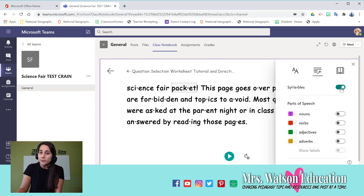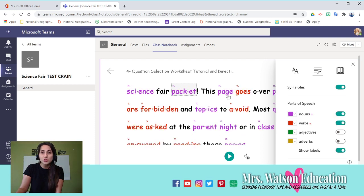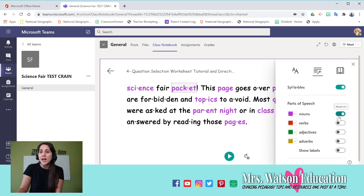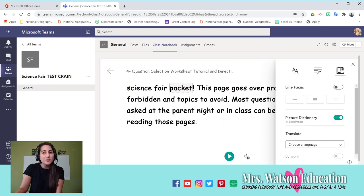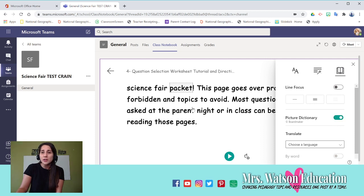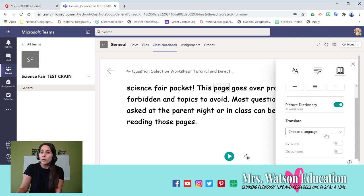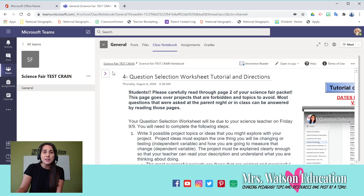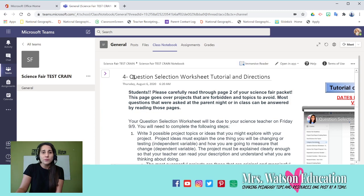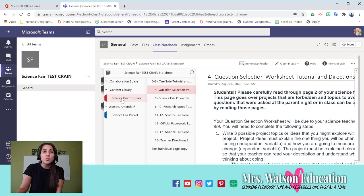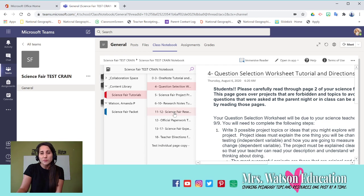If you go to grammar options, you might want to break the words into syllables to help you know how to say them. You can mark them as nouns or verbs, and if you click this, it will show you which ones are nouns and verbs. The last thing is reading preferences. You can change it to have the picture dictionary on or off. If the picture dictionary is on, you click on any of the words and it's going to show you what that looks like so you can understand it better, or you can translate it into a language of your choice. That's all within every page - this immersive reader will help you read directions and things within your content library.